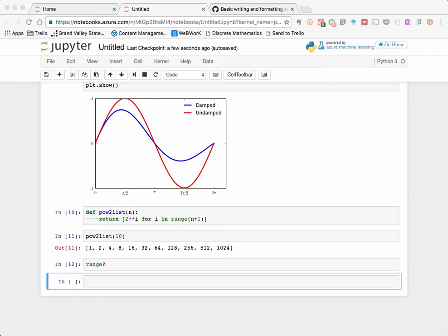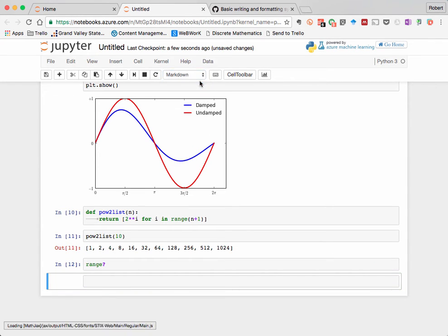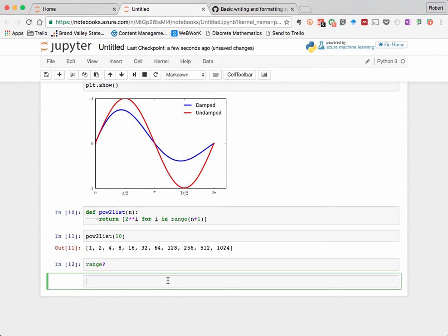So here is the notebook we had in the first video. Go into any cell and select Markdown from this pull down menu. You might notice that once we do that, there is no in marker on the left now because this is no longer code, but it's going to be text.